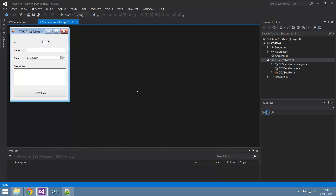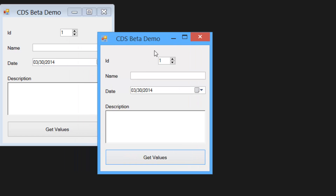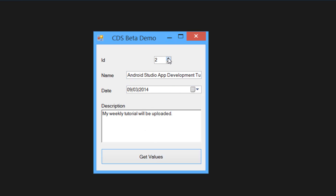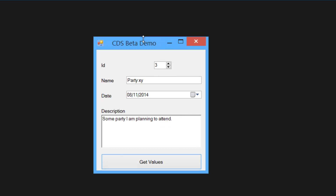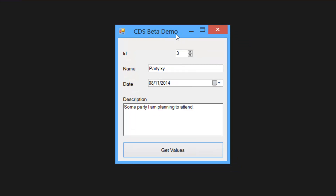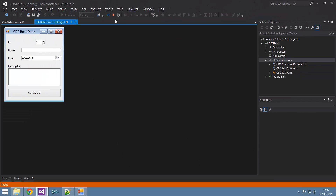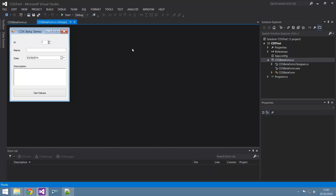Cascading Data Sheets is actually about making retrieving data more simple. So if you start this application right now, you can specify an ID - as you would in a database - and now you can get values. That's for the first ID, the second one, and the third one. There are actually just three of these in the data sheet. It's basically a better way to retrieve data locally, but also from a URI you specify.